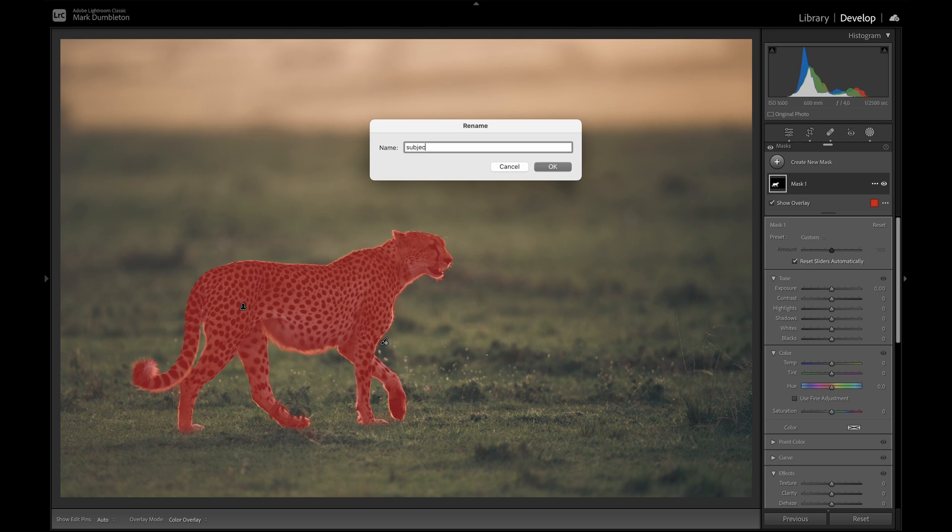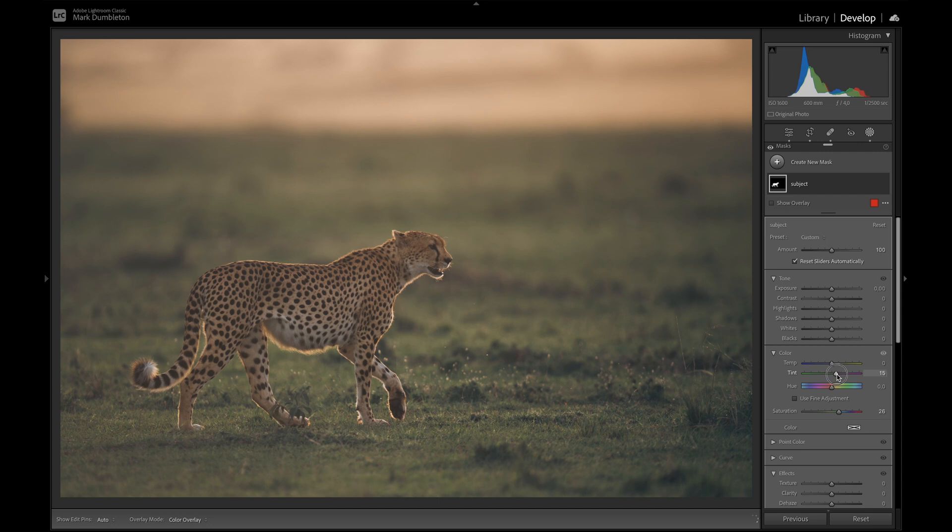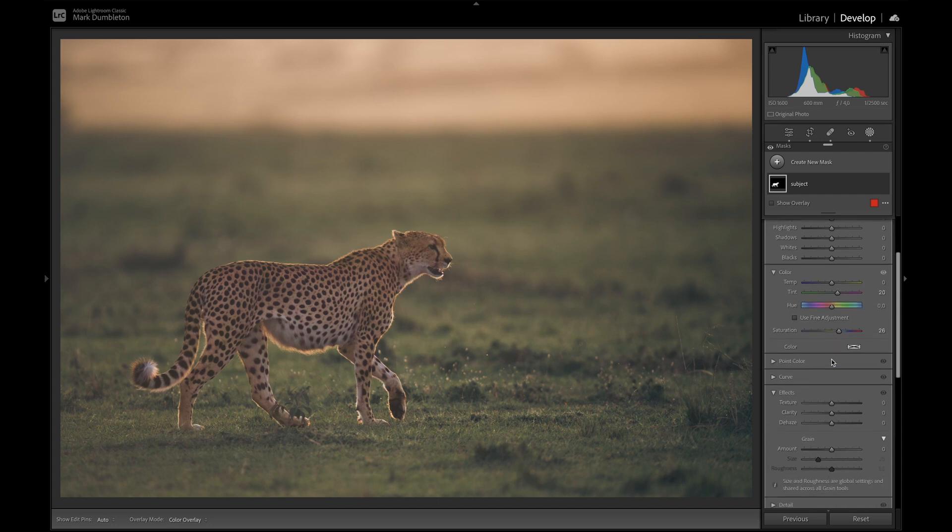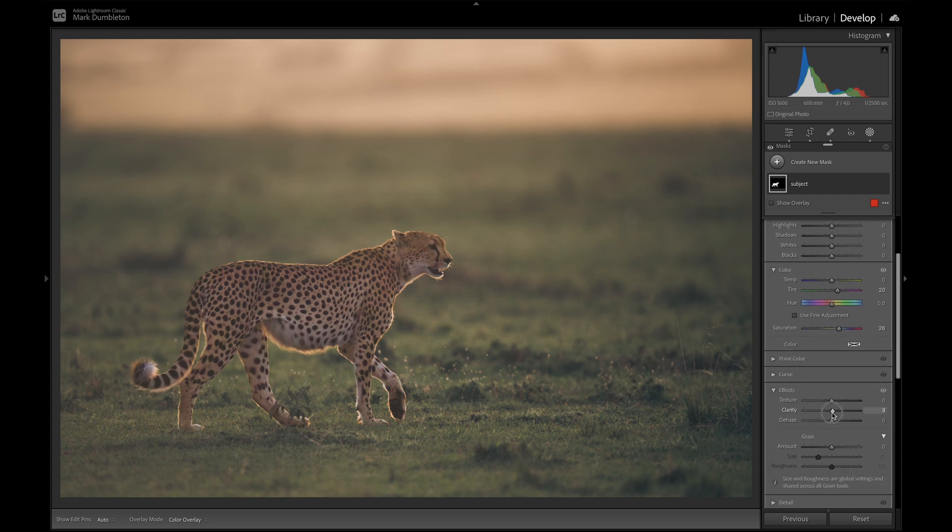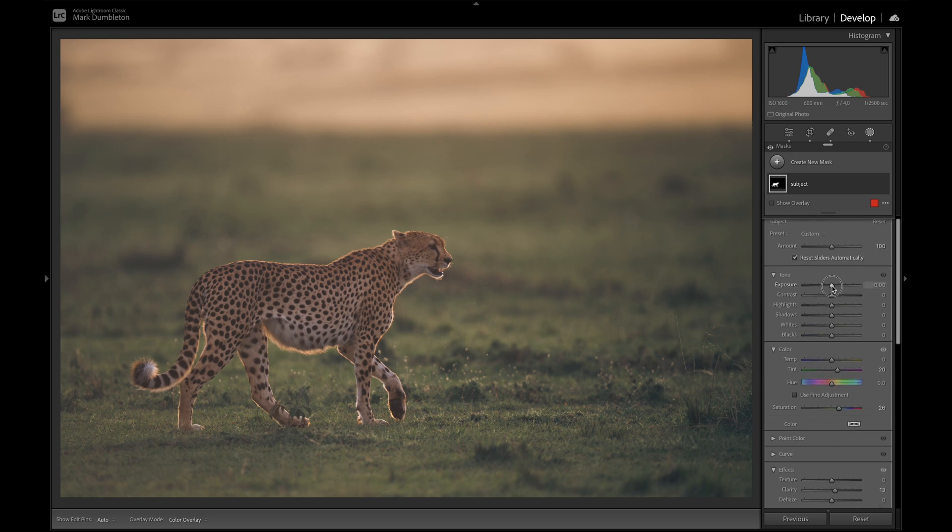I'm going to just change this to be called subject. And let's see. We want to increase the saturation. And then I might increase the magenta on the animal. And definitely some clarity just to pop the animal a bit more there.